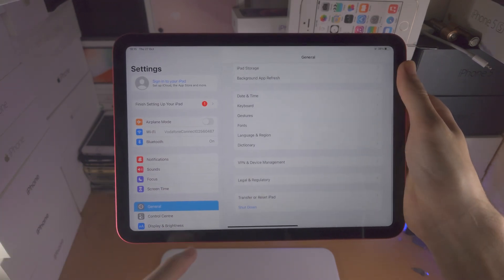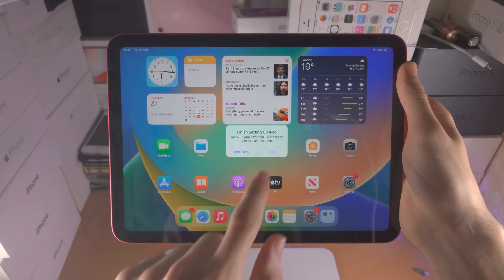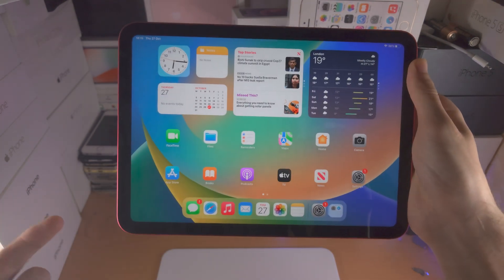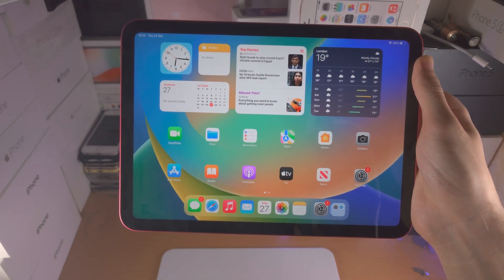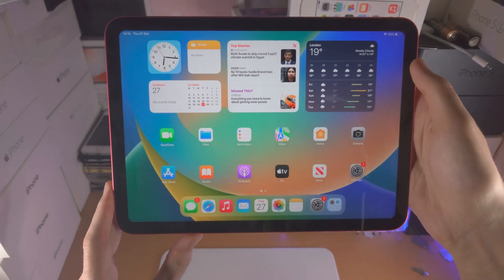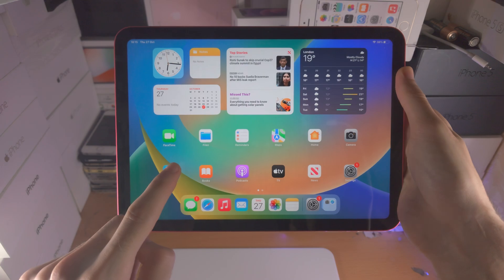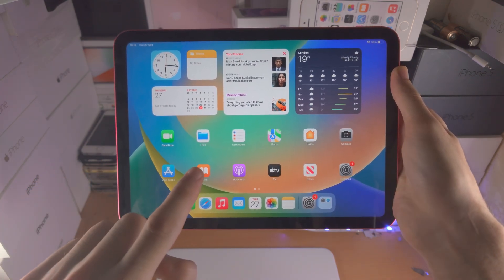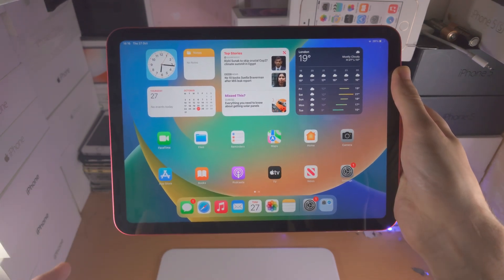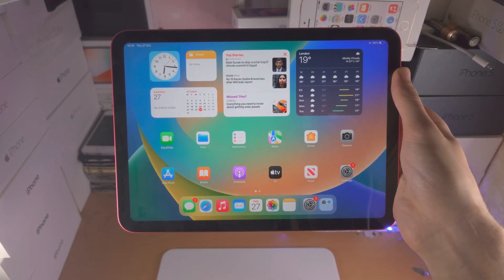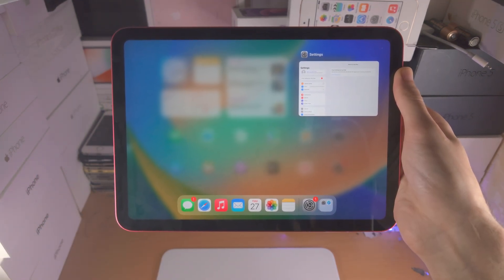When we go home, the application is actually running in the background. So you may want to close out of applications which are in multitasking. In order to access the multitasking view, we're going to do the same motion to go home — which is flick up — but we're not going to release immediately. We're going to hold our finger on the screen for about 0.2 to 0.3 seconds, and then release. So: flick up, hold, release — and that will bring us into multitasking.